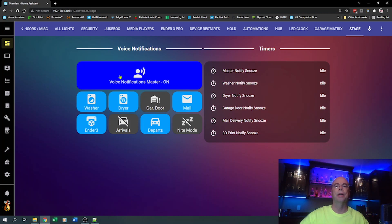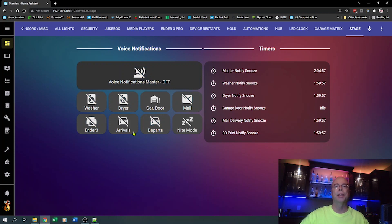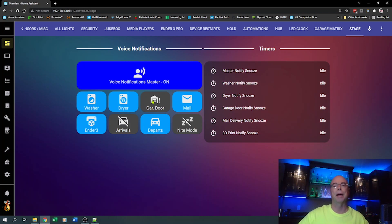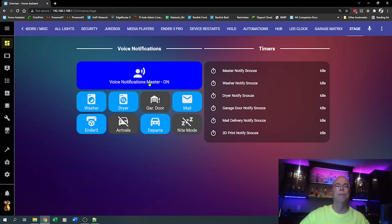You can always toggle a notification back on ahead of time before it expires and it will cancel the timer. In addition to each individual snooze button, there's a master snooze button for all voice notifications. When I click that, it automatically snoozes all notifications and starts a countdown timer for about two hours. Notice a couple of these didn't come back on — I have those buttons manually set up and always want them to remain off unless I specifically turn them back on. I'll also show you how to omit some notifications from the automation process.